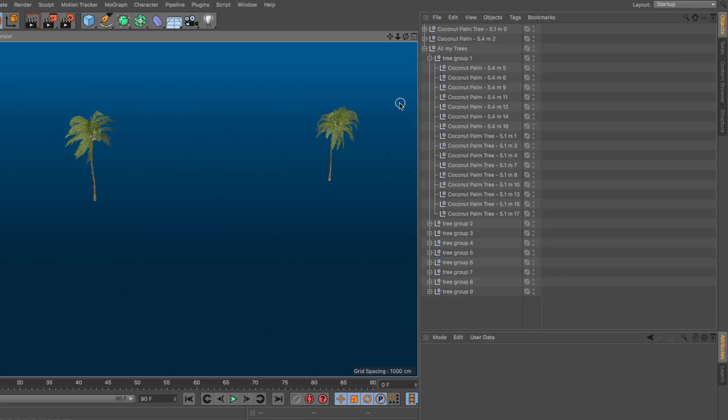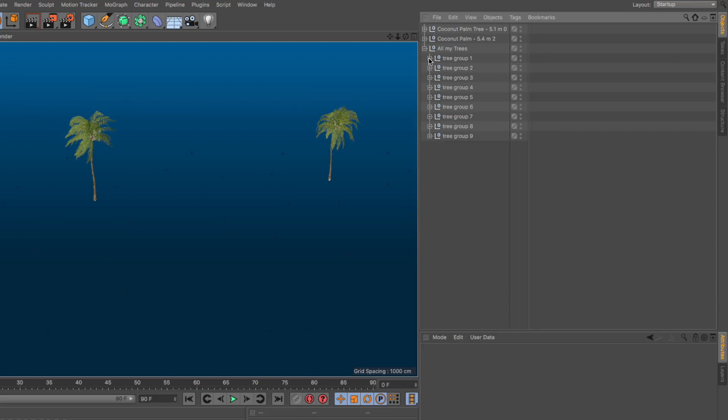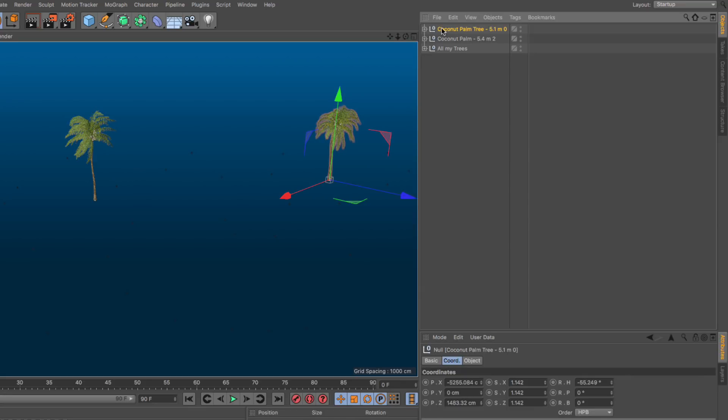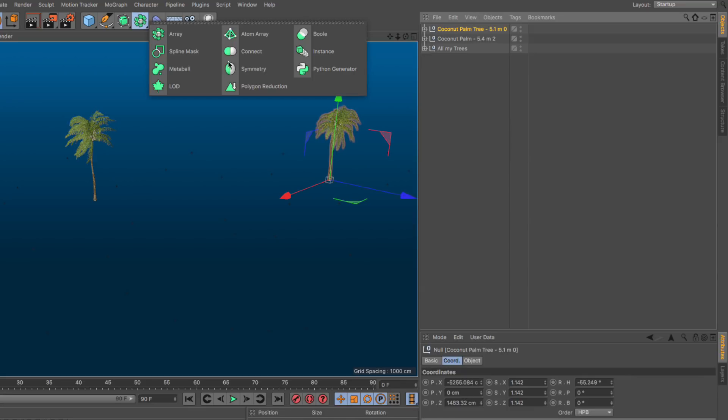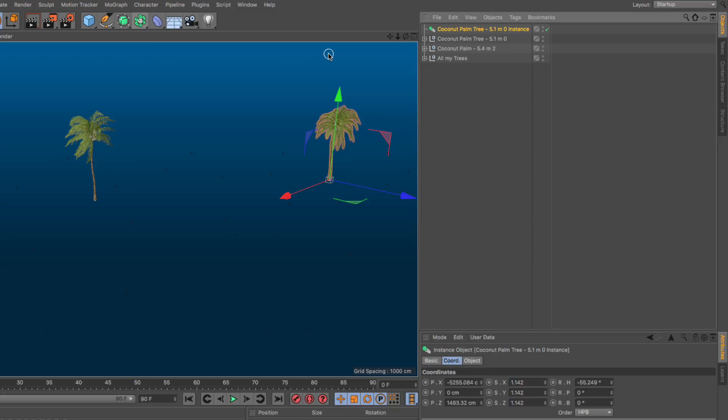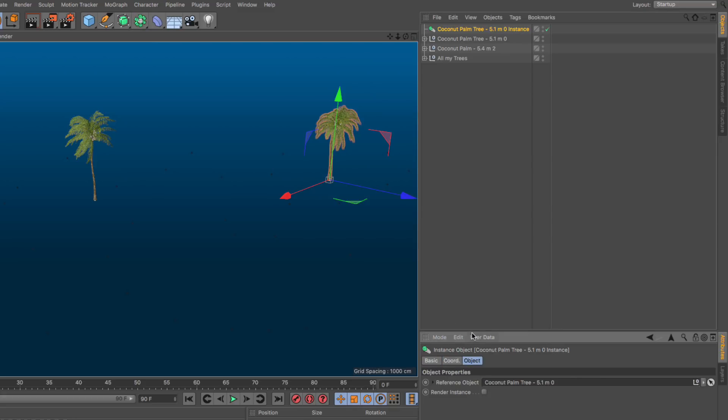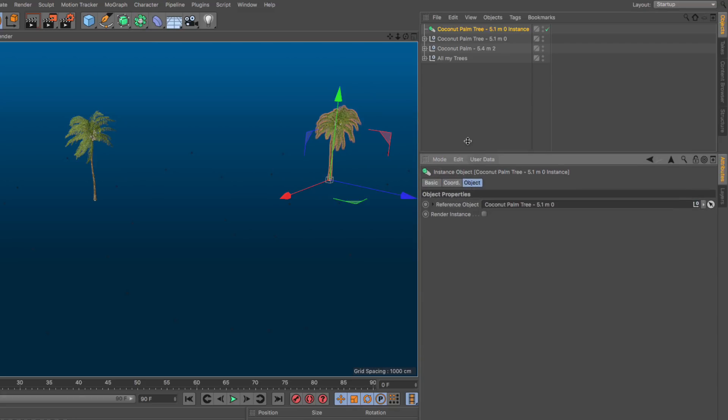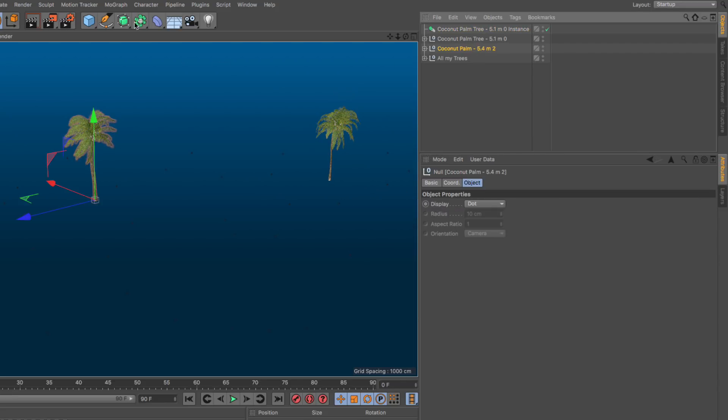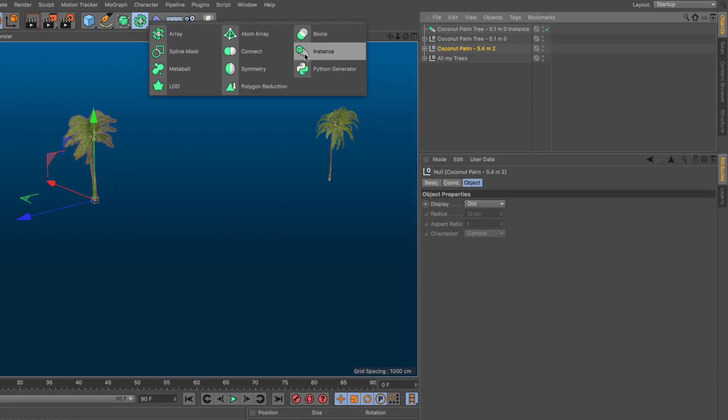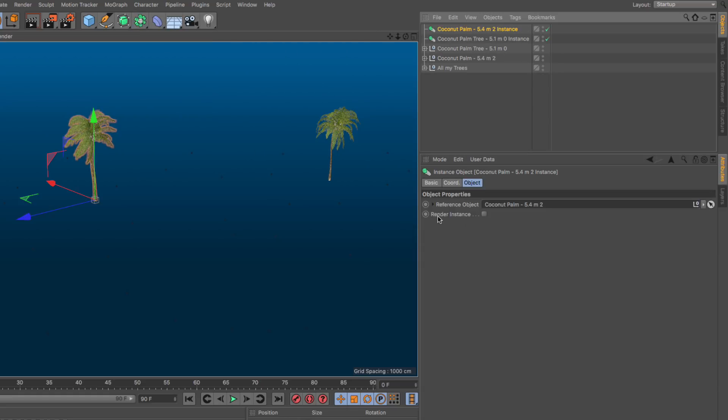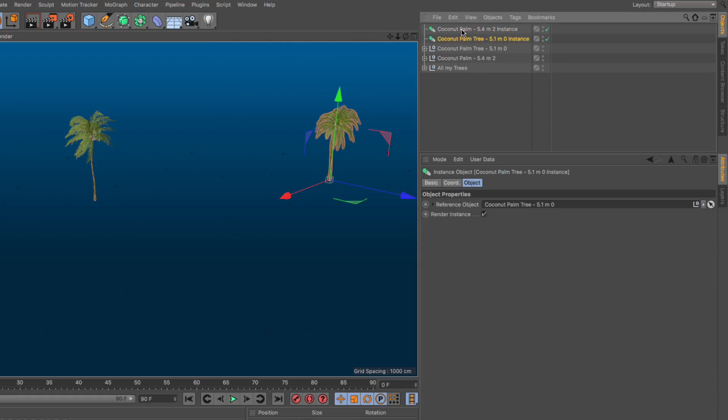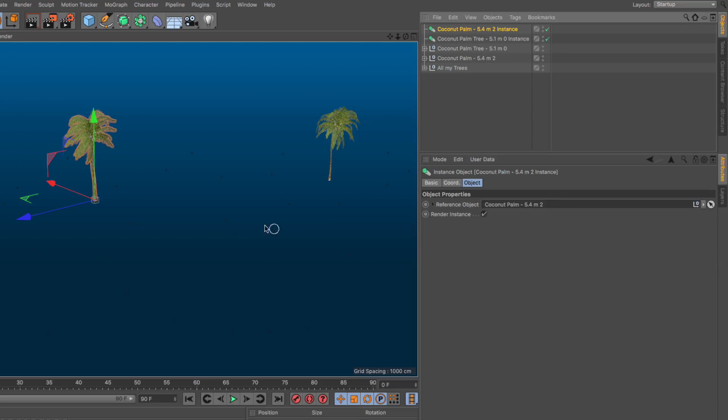Step number two, let me close the hierarchies, select the first tree and let's create an instance of it. Make sure you go to the object tab and you enable the render instance switch. Excellent. Select this and let's create another instance and make that a render instance. Now we have the two objects we are going to replace the nulls with in order to recreate our original scene.